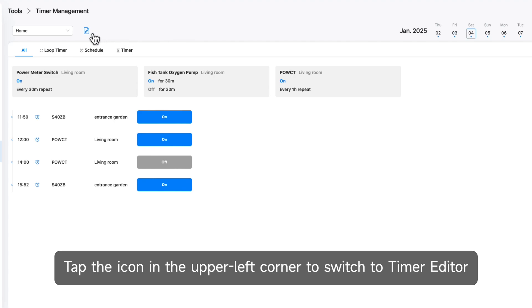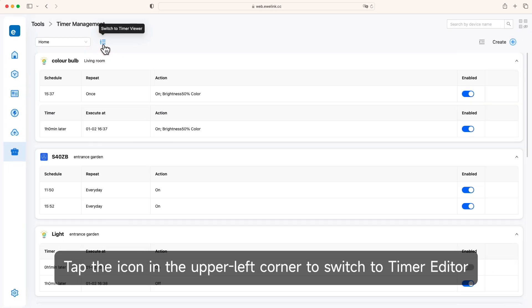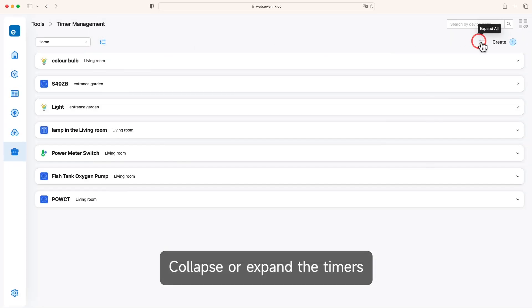Tap the icon in the upper left corner to switch to Timer Editor. Collapse or expand the timers.